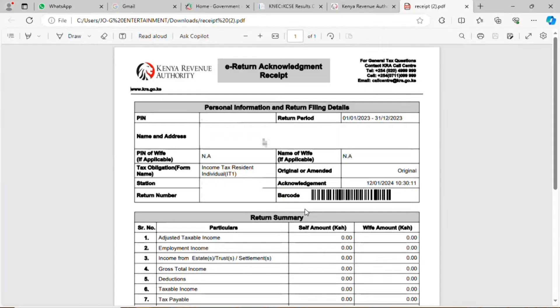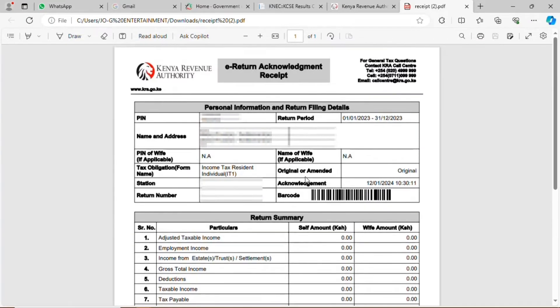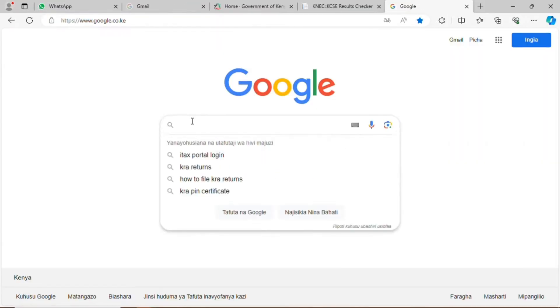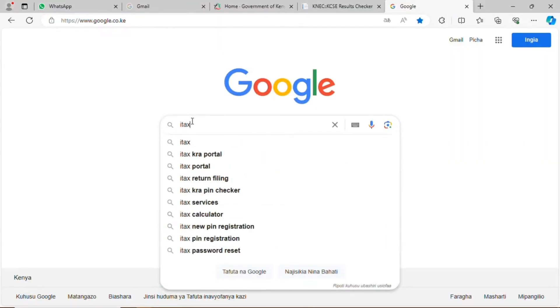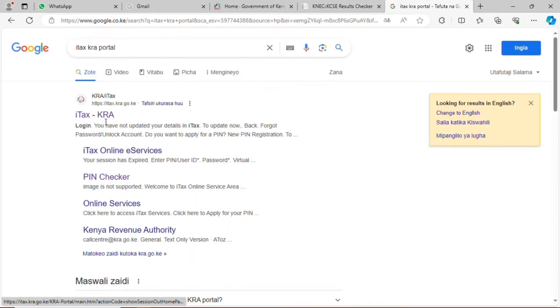Welcome to OnlineCyber. I will take you through how to file a new return. You go to the Google page, type the KRA portal, and go directly to the site.